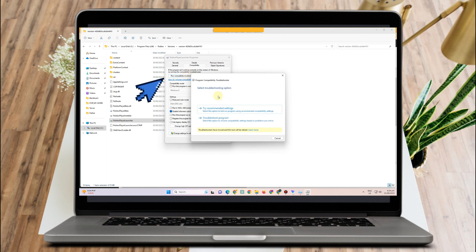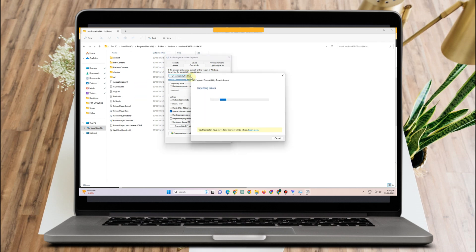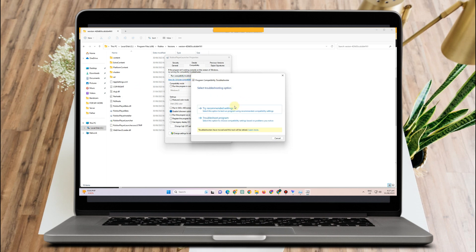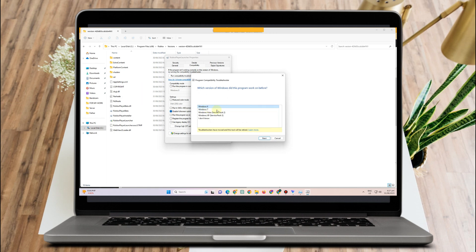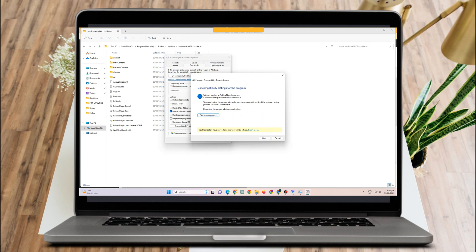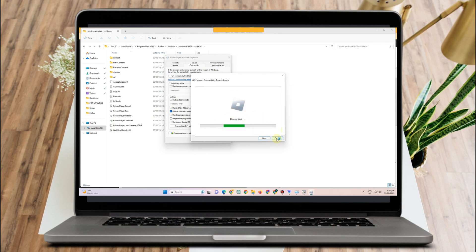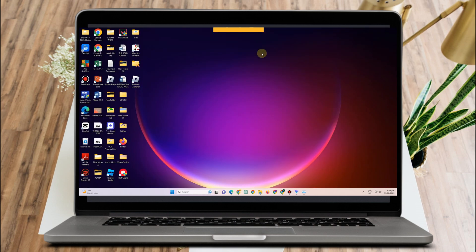You can also click Run Compatibility Troubleshooter. As you can see, it is detecting issues. Wait for it, then click Try Recommended Settings and click Test the Program. If this worked, just close it. If not, run the compatibility troubleshooter again — this time choose Troubleshoot Program, click any relevant issue that applies, click Next, test the program, and if it works, close this and run Roblox again.